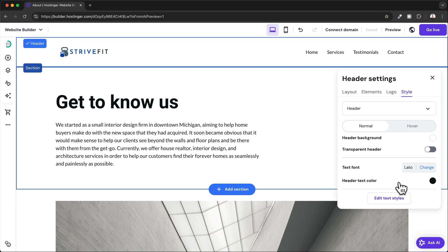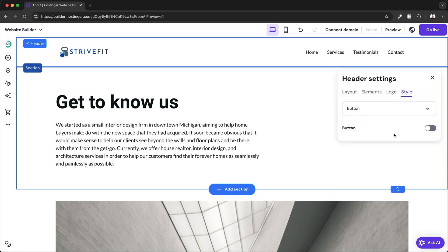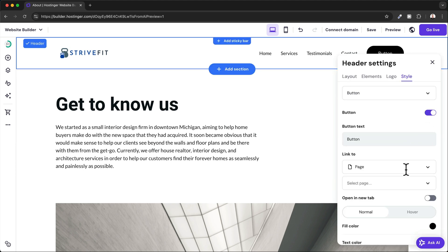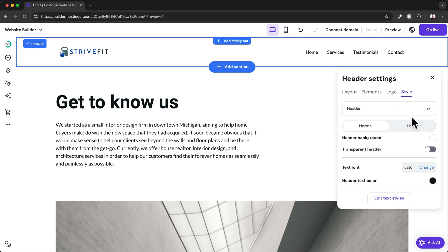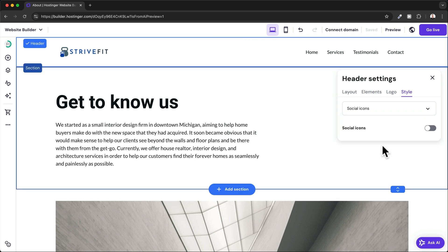Now we can also switch from Header to Button to change the button style if we have a button right here, or we can also go back to Social Icons right here.